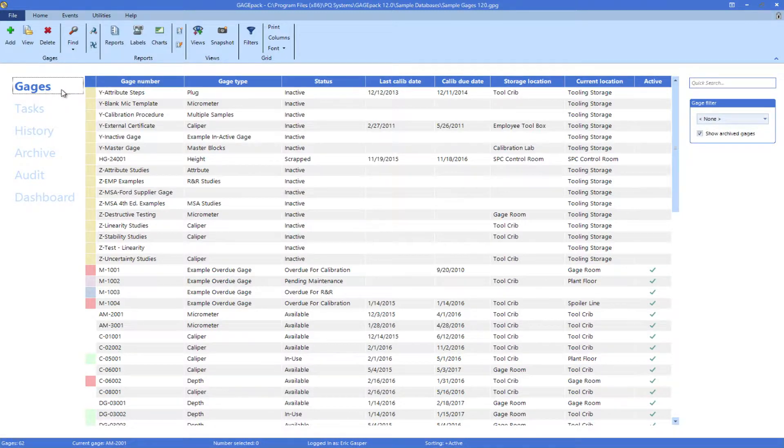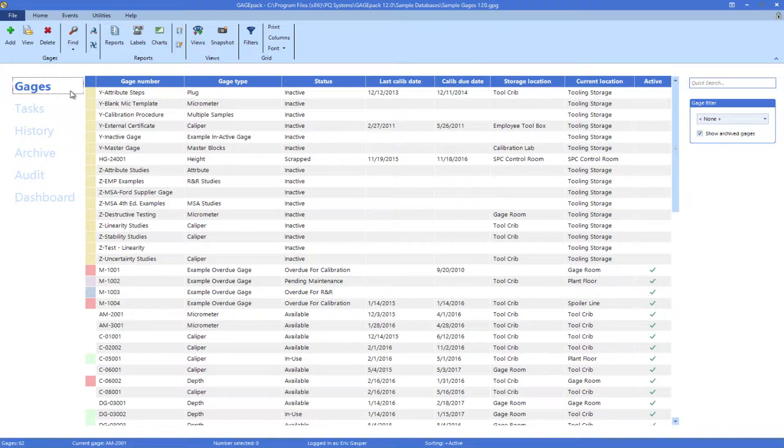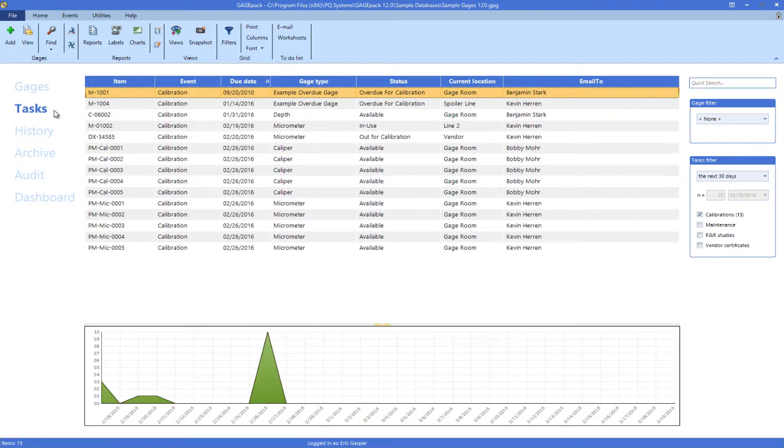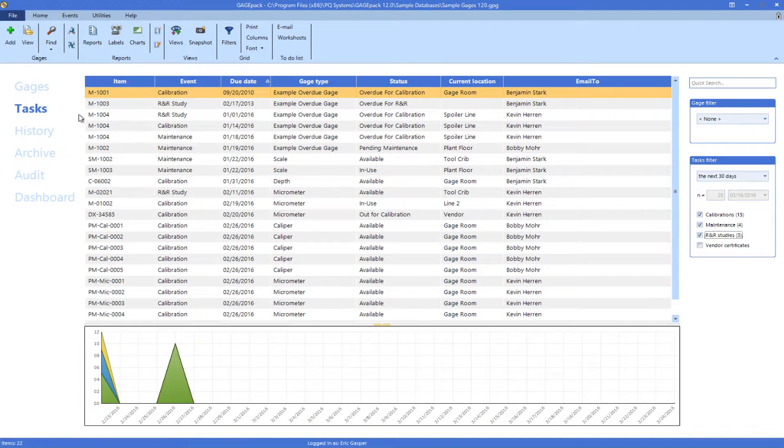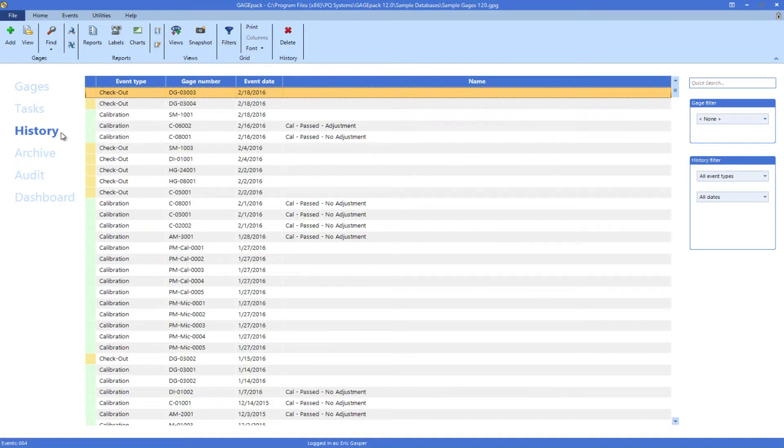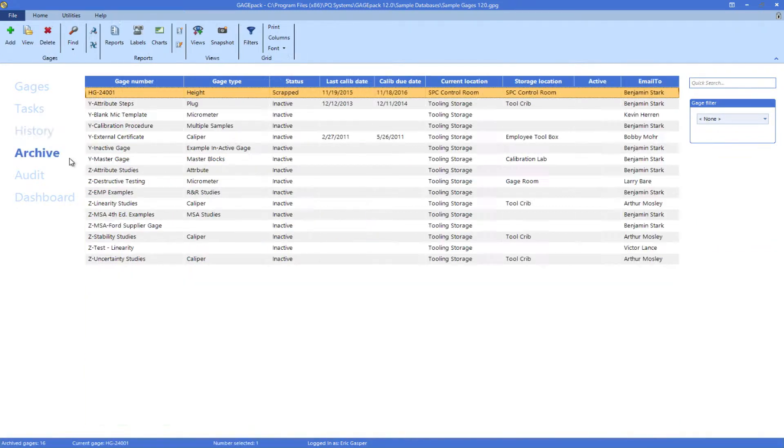Gauges will show a list of all active equipment in your database. Tasks will display all of the upcoming events. History allows the users to look back into the past. Archive shows all of the retired gauges.